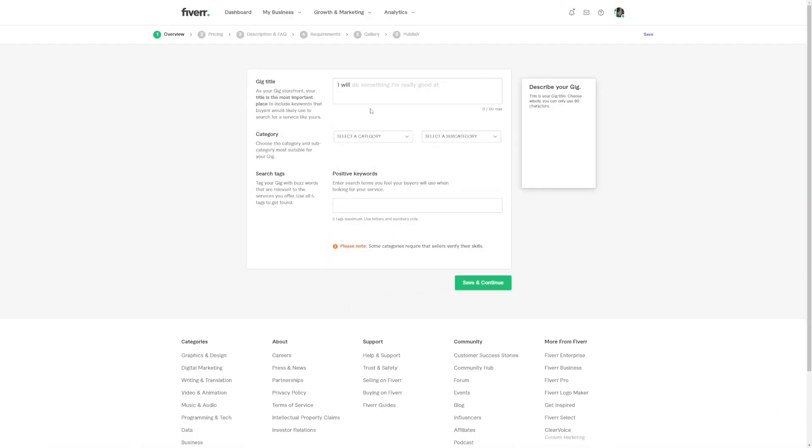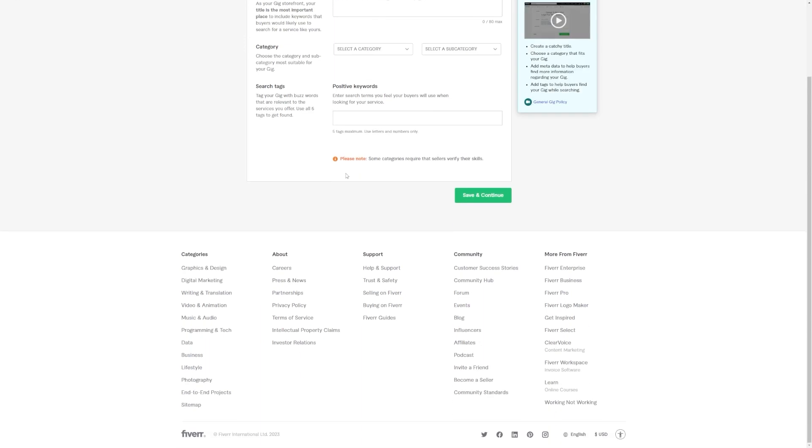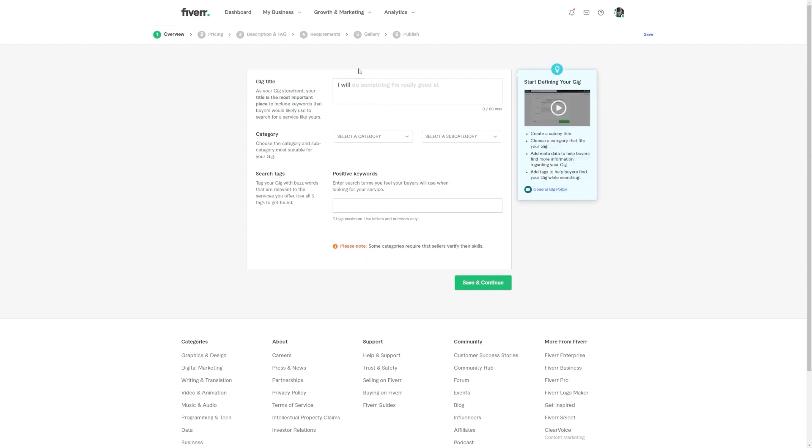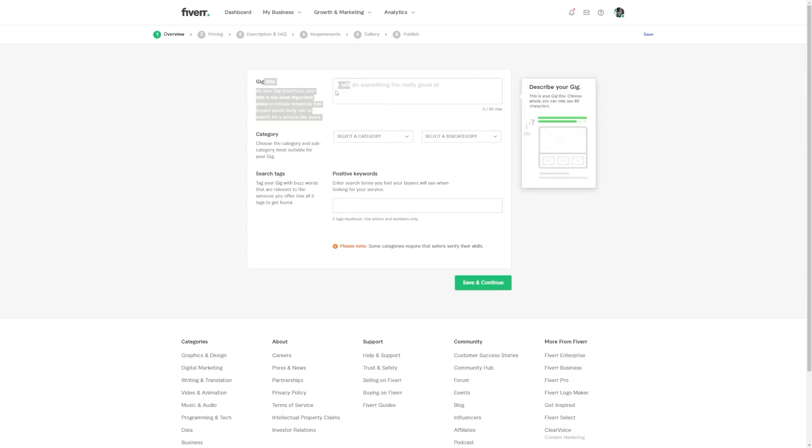Now here's a little tip from me to you. When you create your Fiverr gig, don't forget to add some killer samples of your before and after photo enhancements. Show them the magic that this AI tool can do. Trust me, people love visual proof of what they're getting.